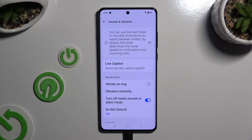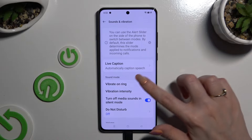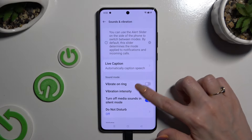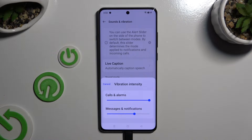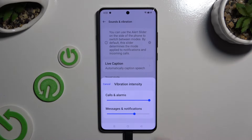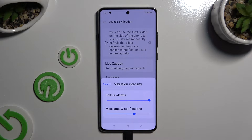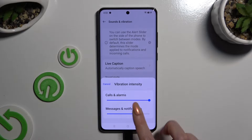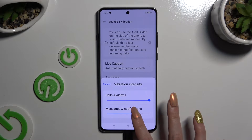Then tap on Vibration Intensity and manage the sliders to adjust the intensity of haptic feedback for calls, alarms, messages, and notifications.